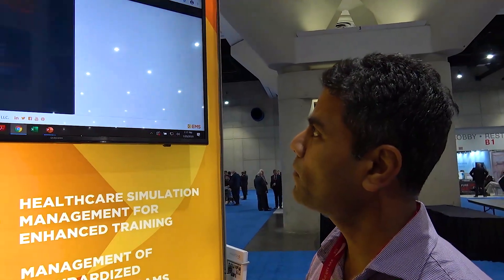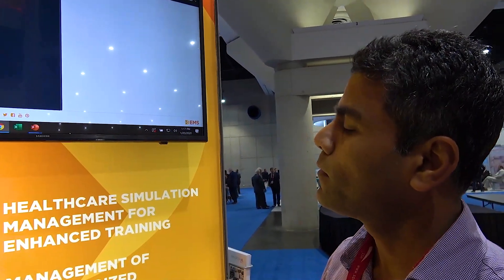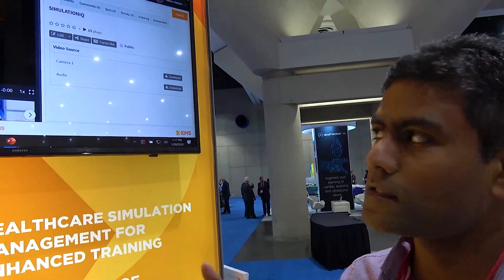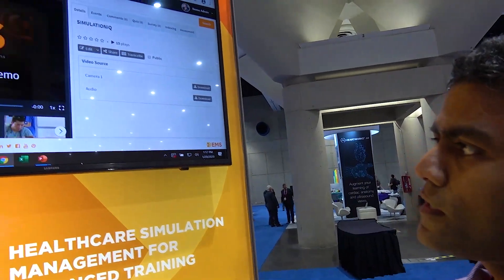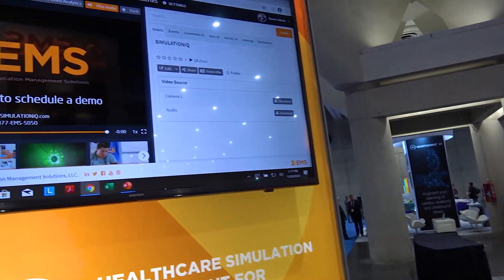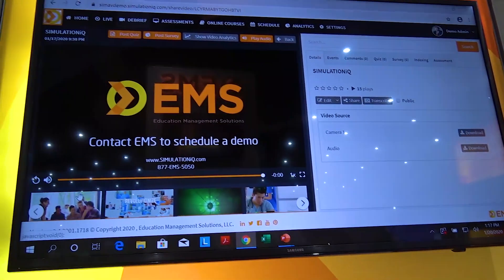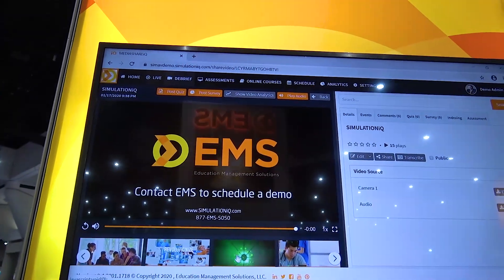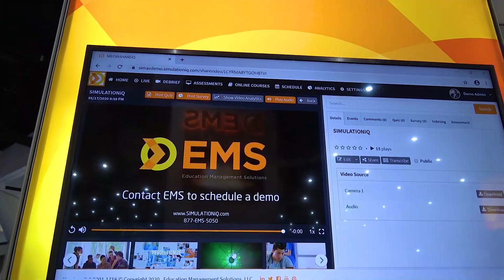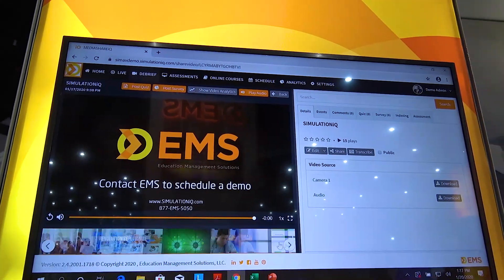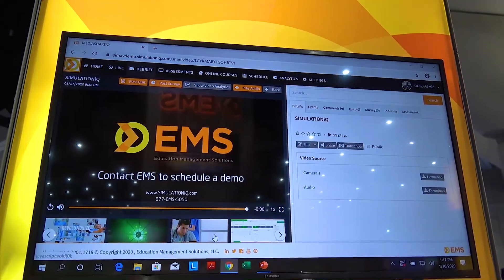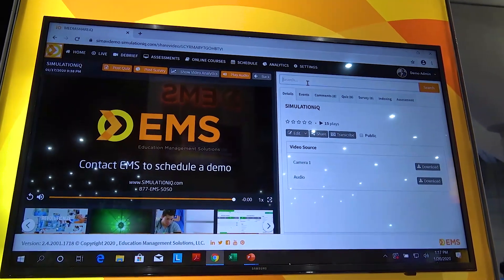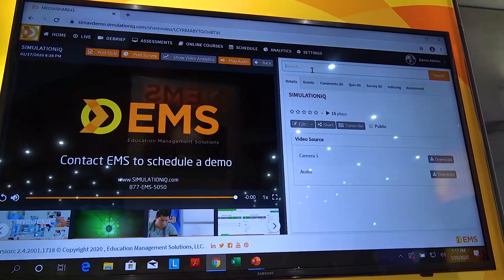If you open a video, we also create different scenes where all the scene changes occur. For example, if you have a PowerPoint, we automatically create all the PowerPoint slide locations. You just click on one of the thumbnails and you automatically go to that point in the video. You can also search for content within a video.